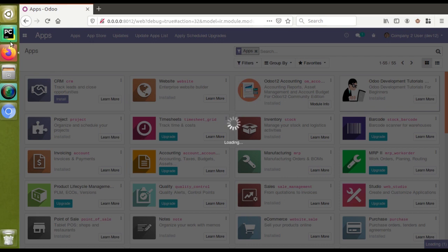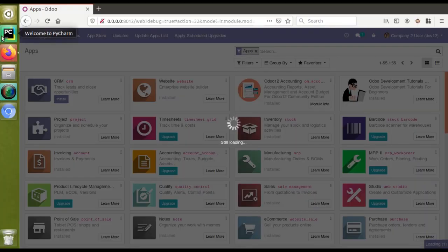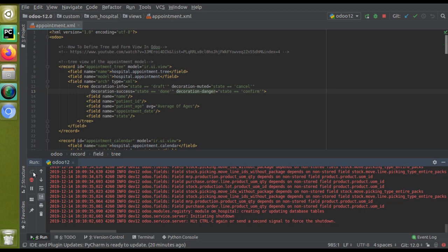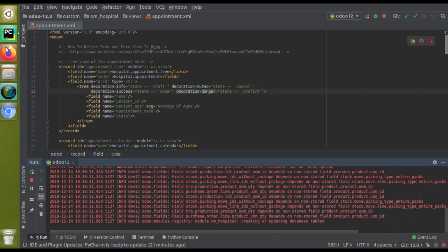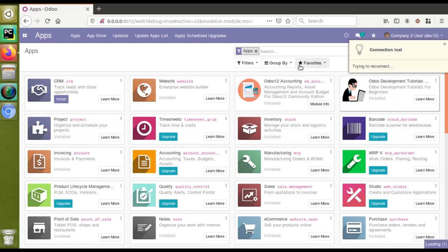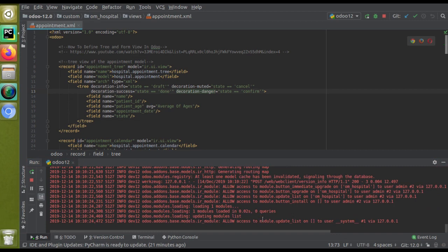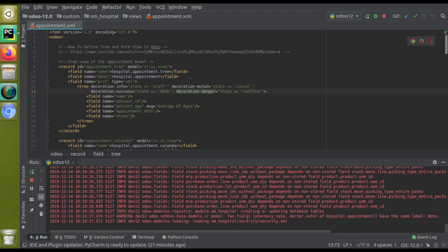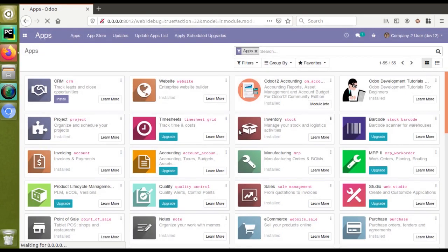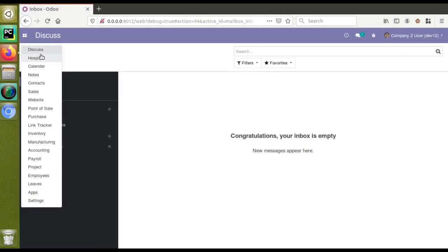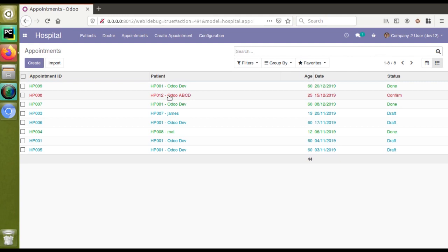I'll check the log — it shows 'creating or updating database tables'. I'll restart the service and click the upgrade button again. The module is now loading and getting installed. You can see om_hospital in the log. The module has been upgraded successfully. Now I'll go to hospital, switch to appointments, and then switch to tree view. You can see the confirm records are now coming in red color — that is decoration-danger in action.